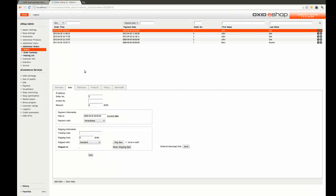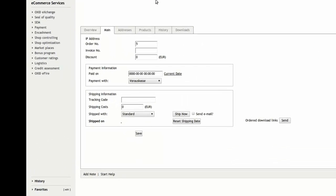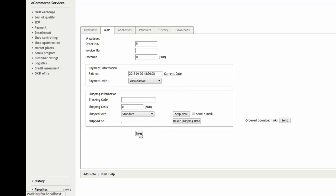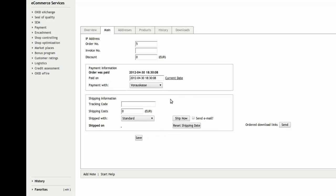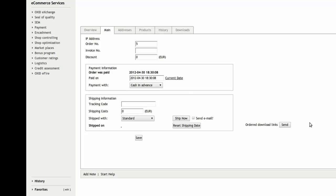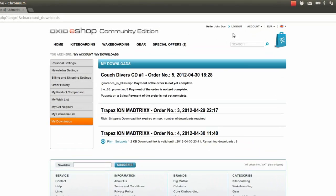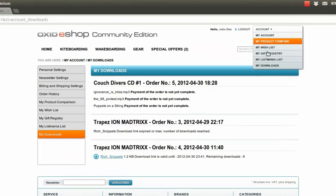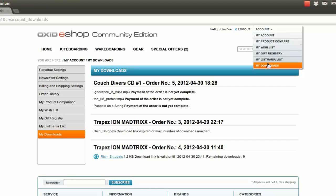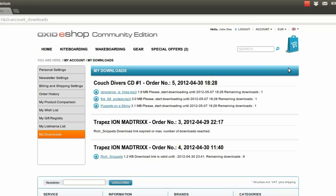When the shop owner checks the orders and marks the download order as Paid by inserting the current date, the file will become downloadable by the purchaser. The shop owner can even send a new email with a notice that the customer's download is available now. If you, as the purchaser, check the My Downloads section again, you'll find the files are downloadable.